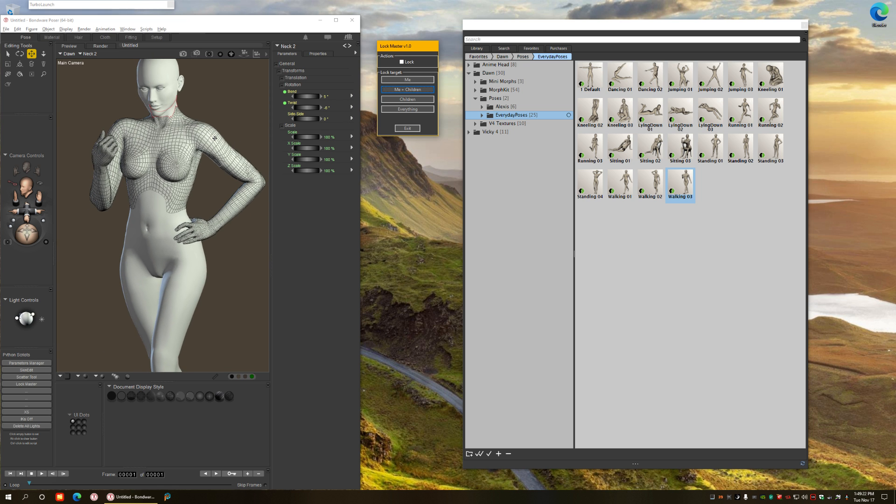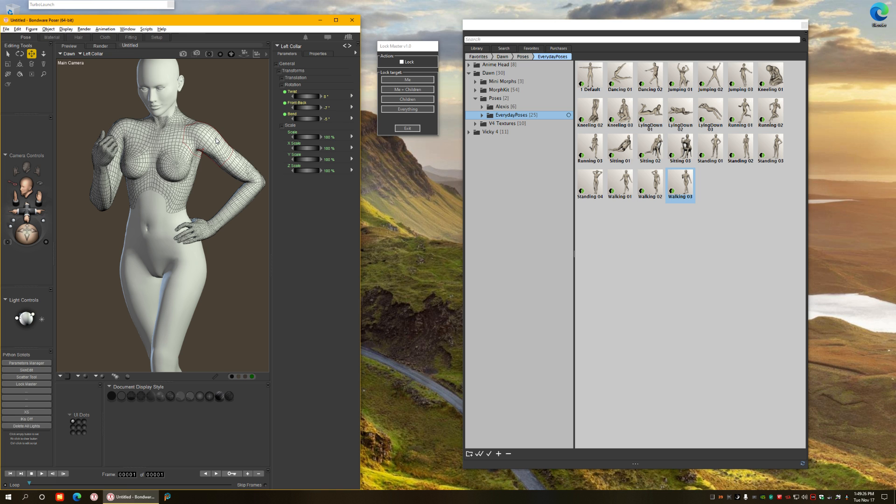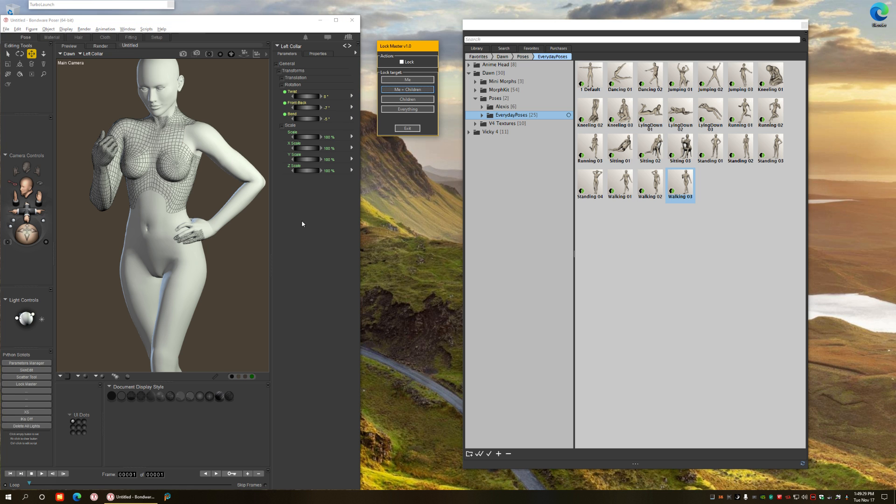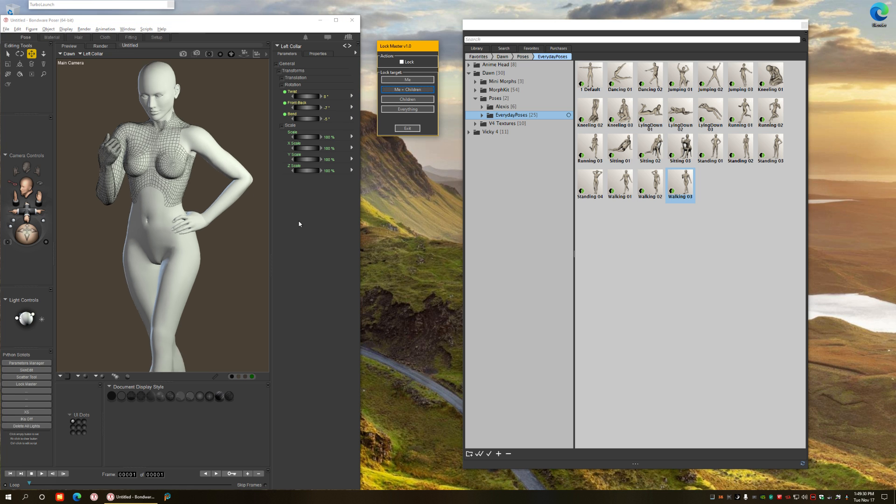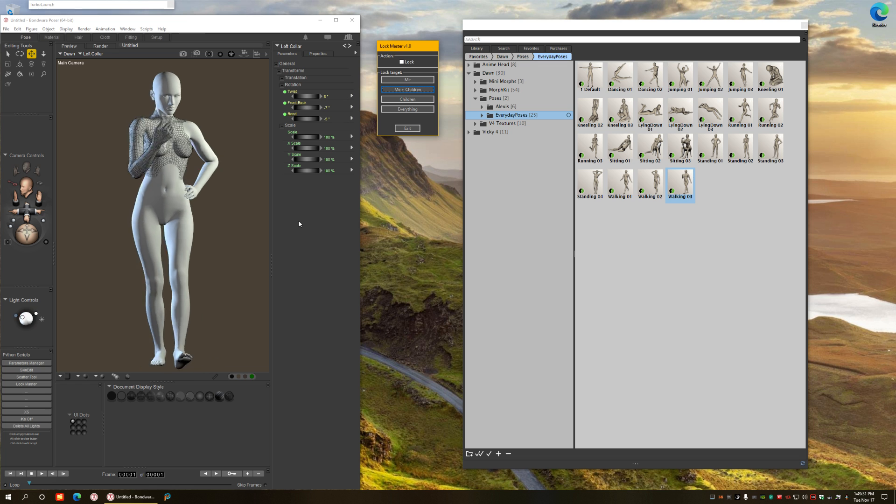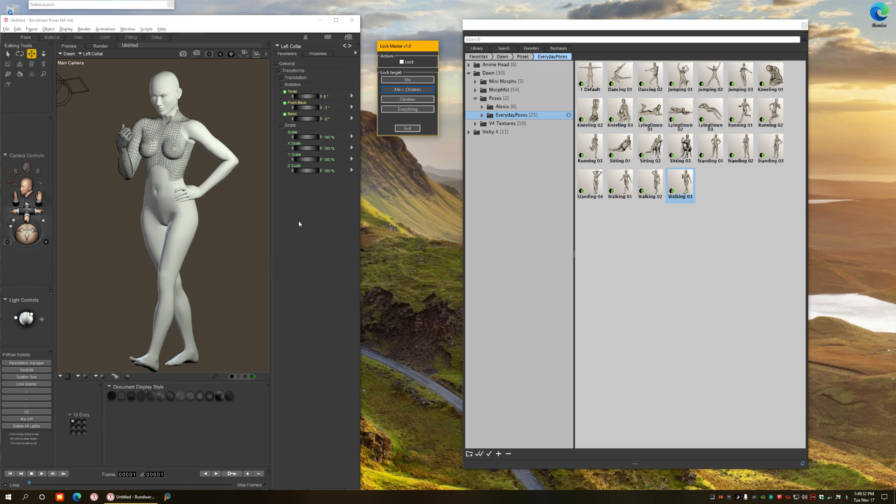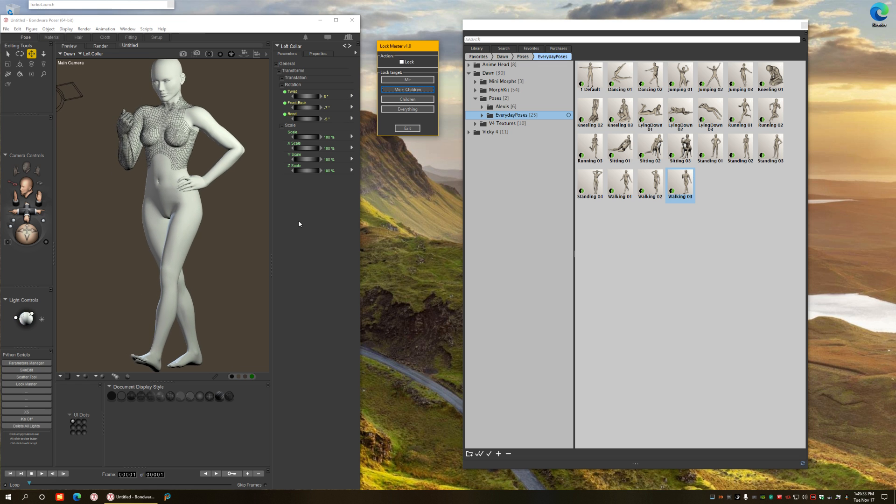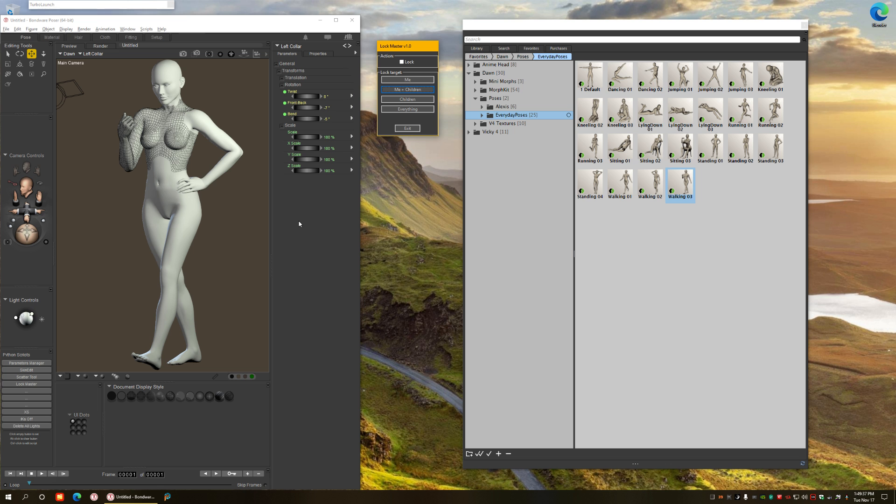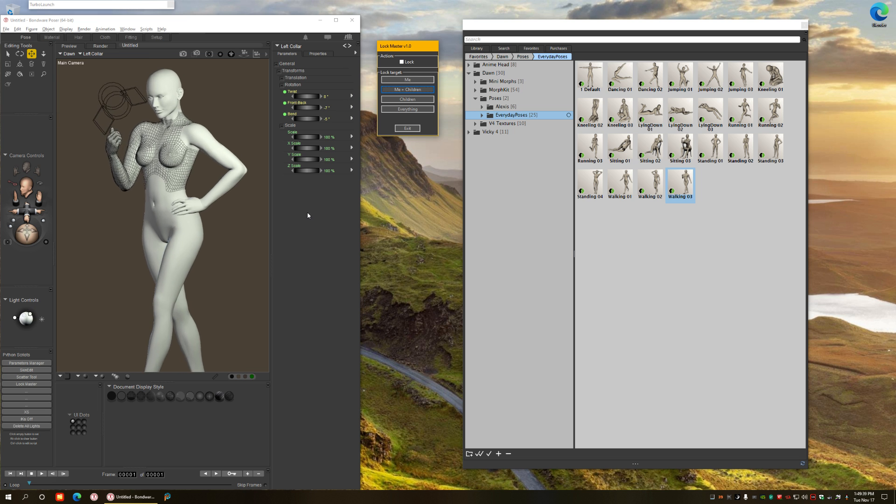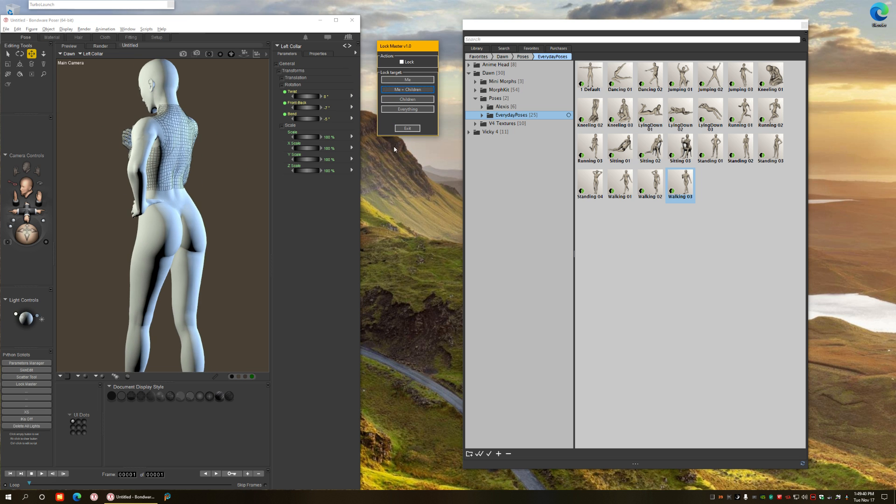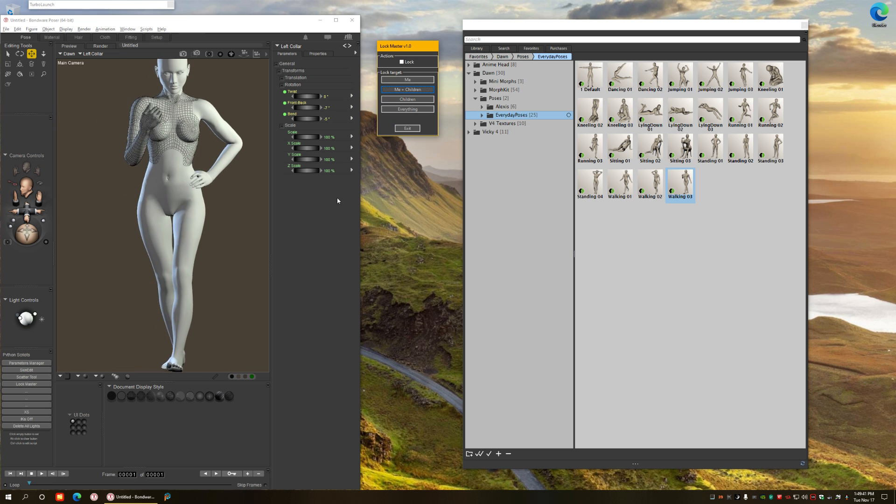So what I do is I select, for example the neck, and unfreeze me plus children. And for example if I don't want the arm, or I don't want this particular arm, I select the collar and unlock only that one. So that's how you can make very specific combinations of actor locking using the tools you have here.